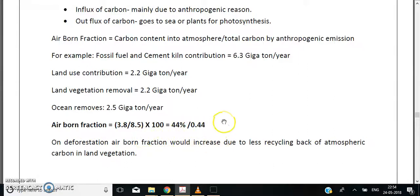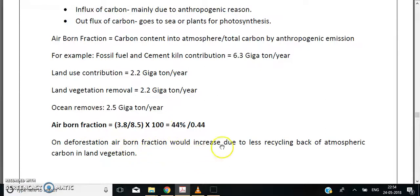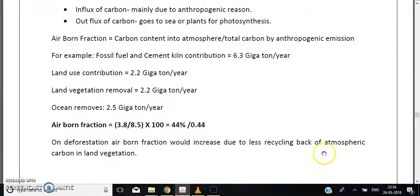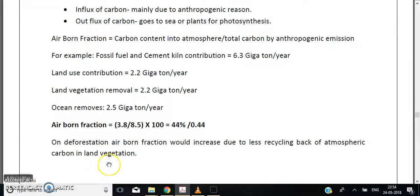A logical question also asked is: what happens to the airborne fraction on deforestation? On deforestation, the airborne fraction would increase due to less recycling of atmospheric carbon back into land and vegetation. This means the process responsible for the outflux will decrease.